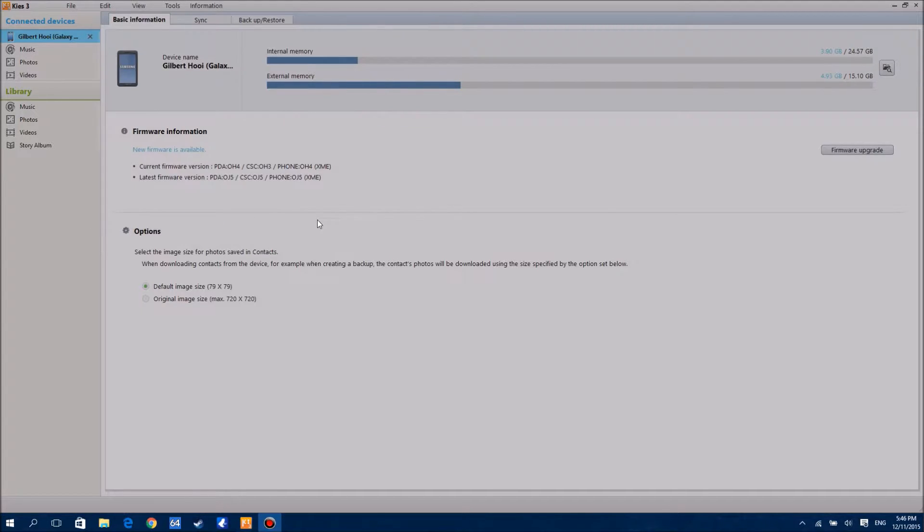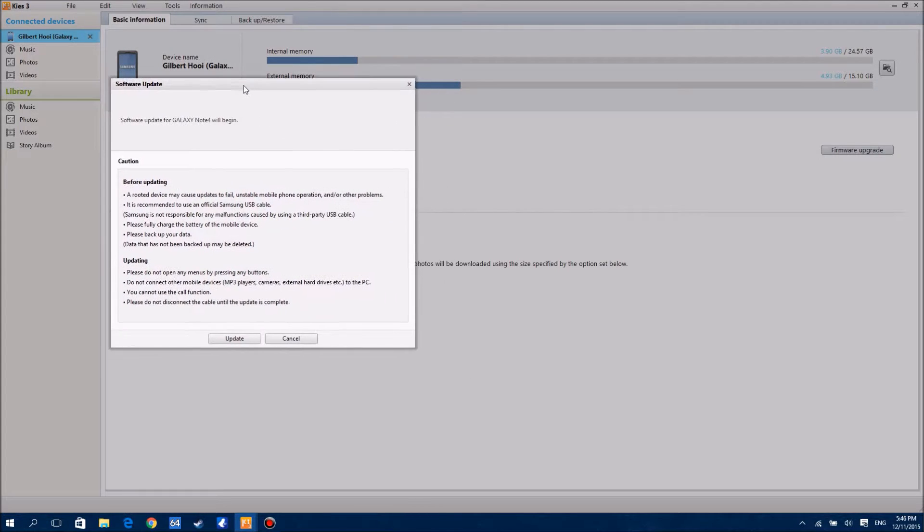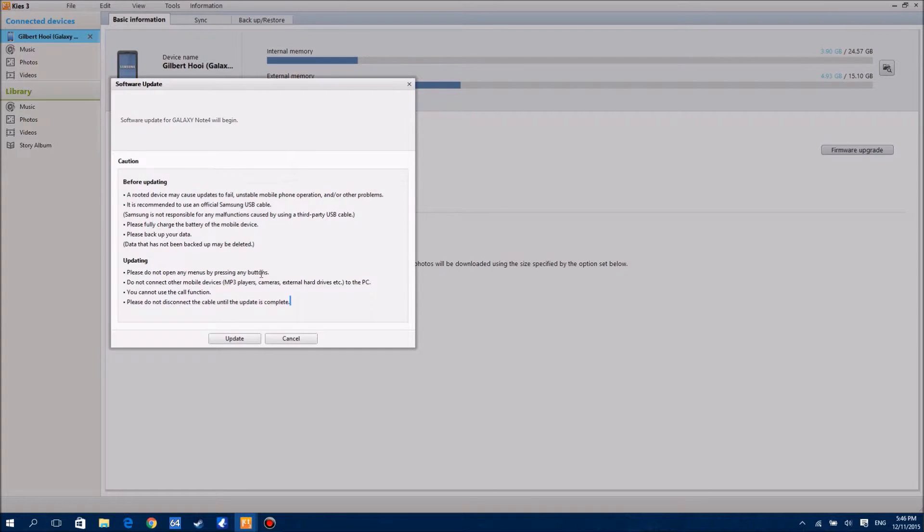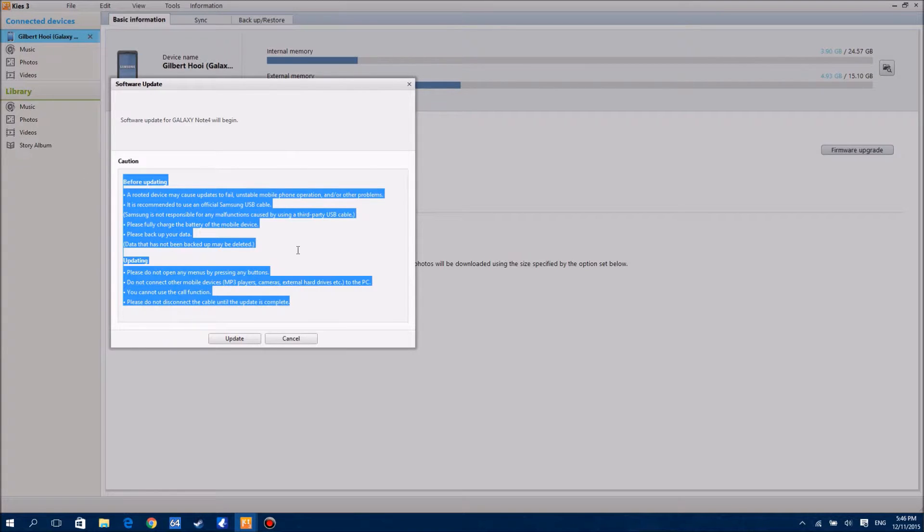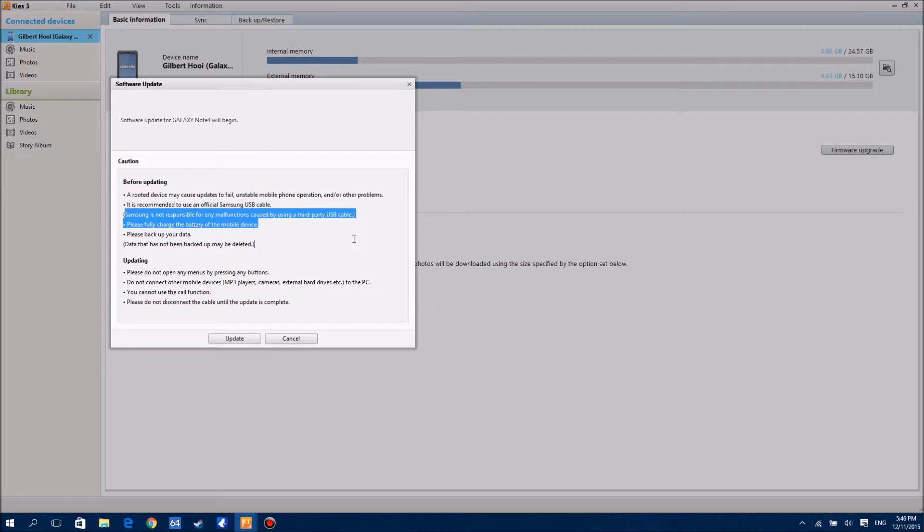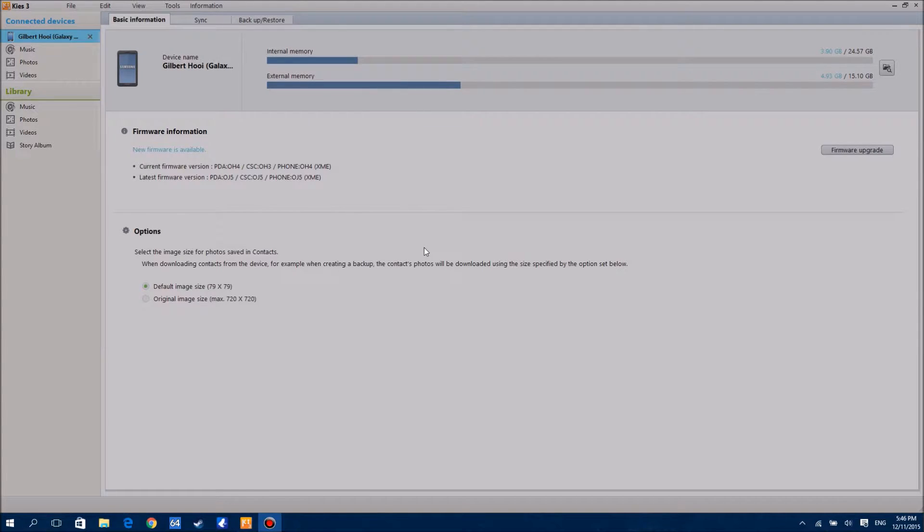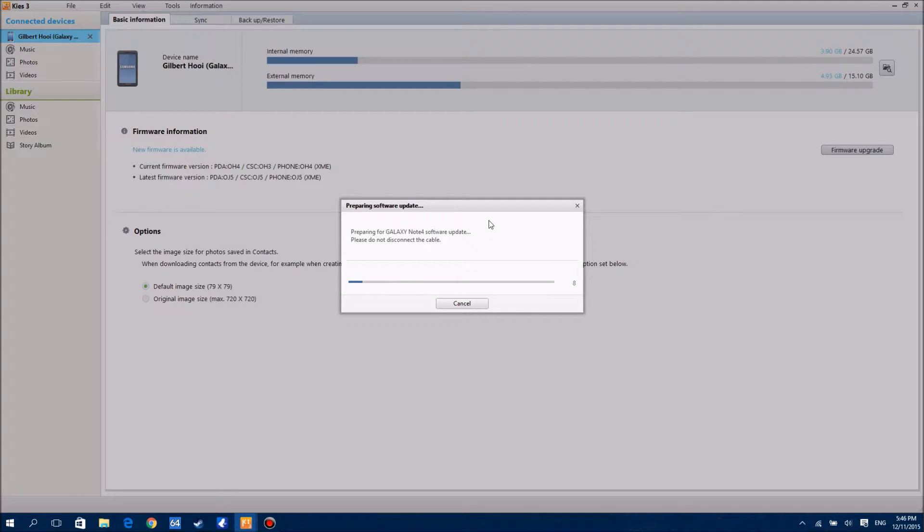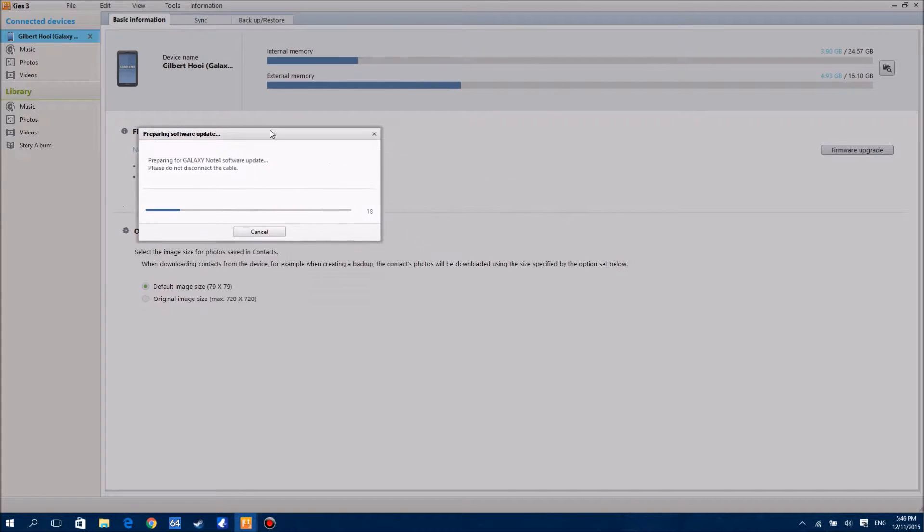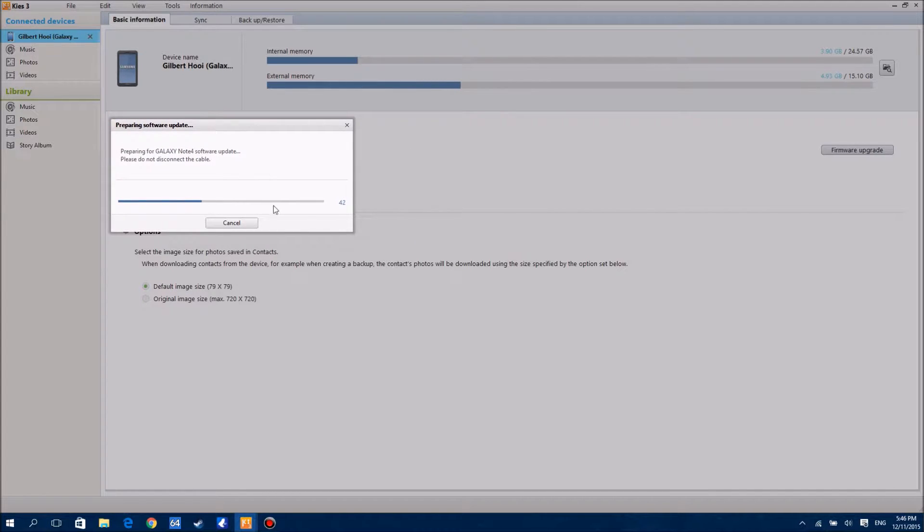I've already done all this as usual - backed up my data, charged my device, everything's done, so I'm just going to continue here. This firmware update is actually still Lollipop by the way, it's not Marshmallow or something. It's just a stability update and also to fix some security issues with the phone.